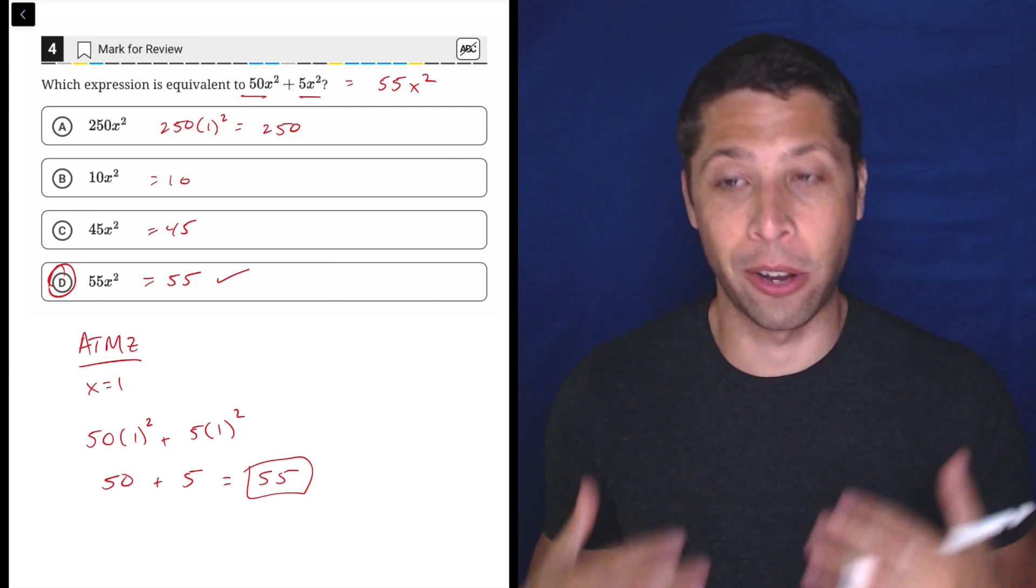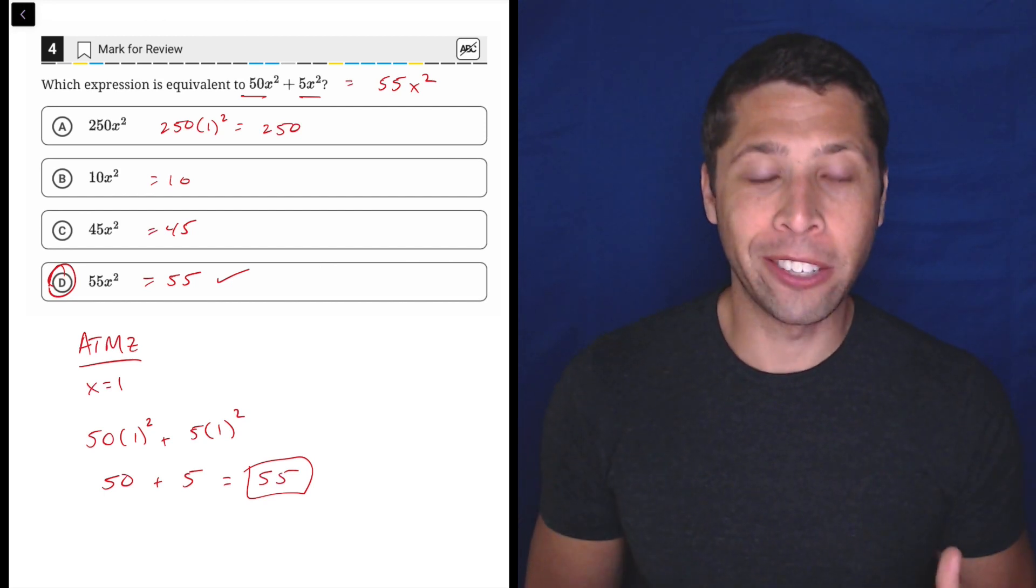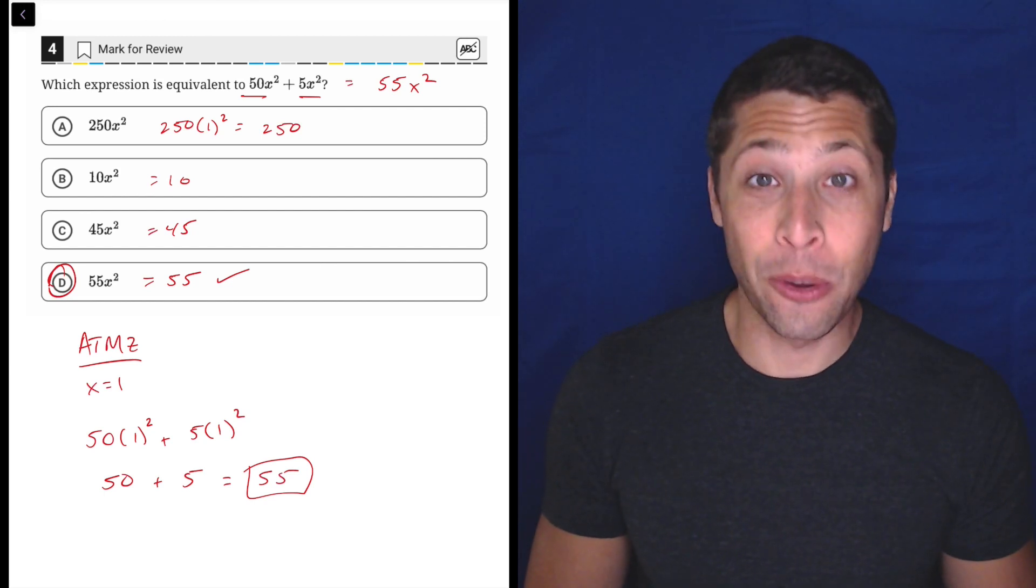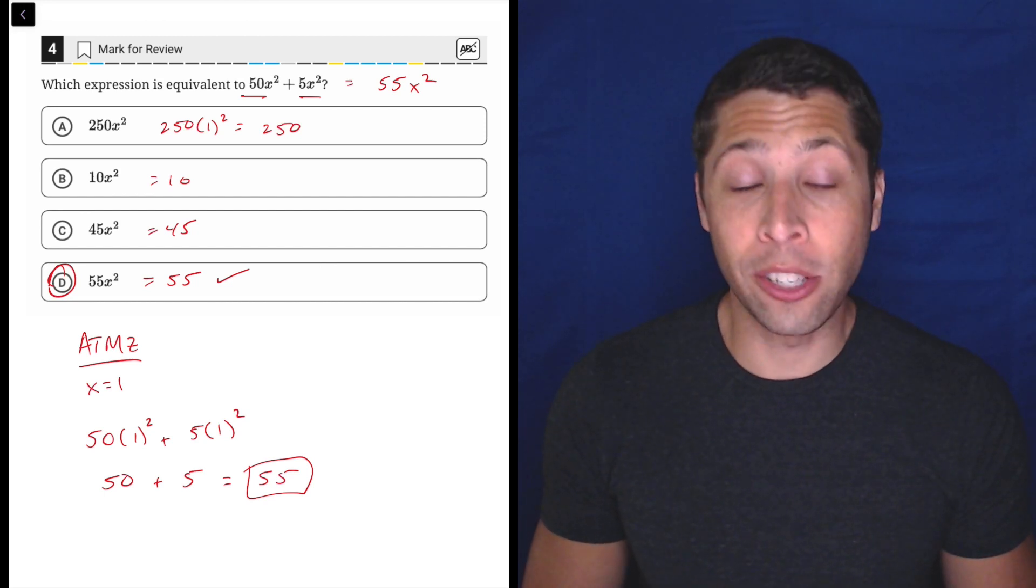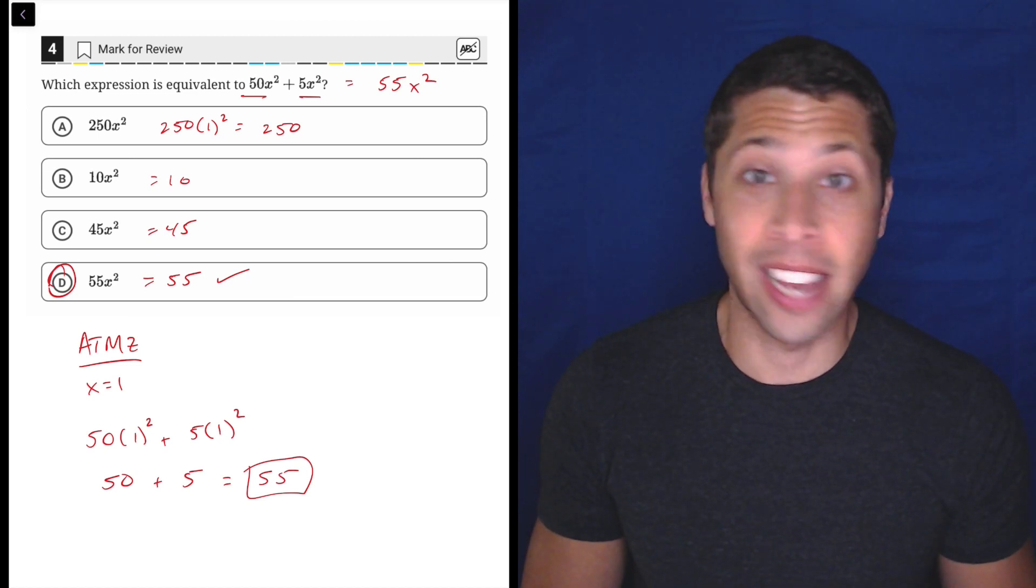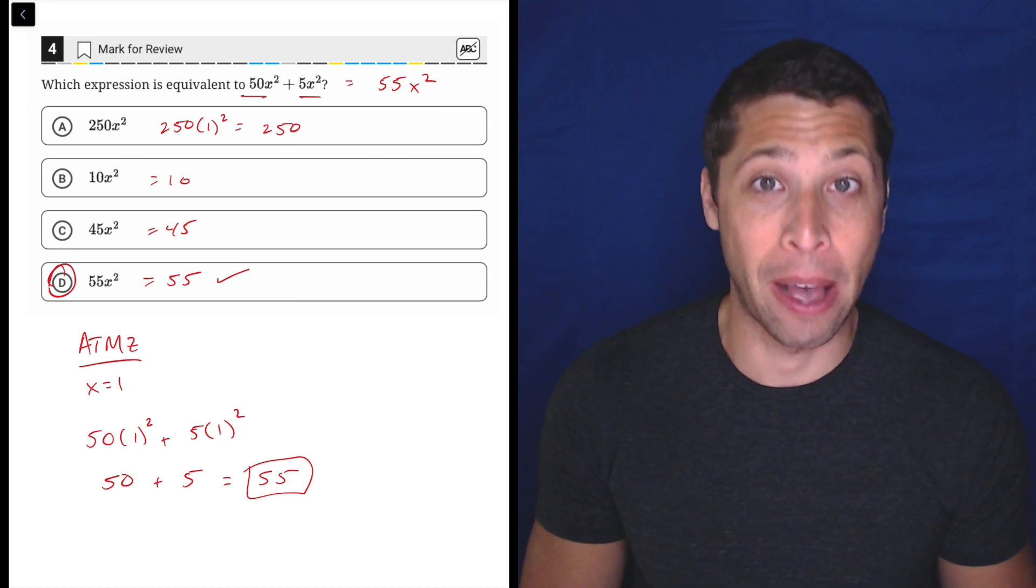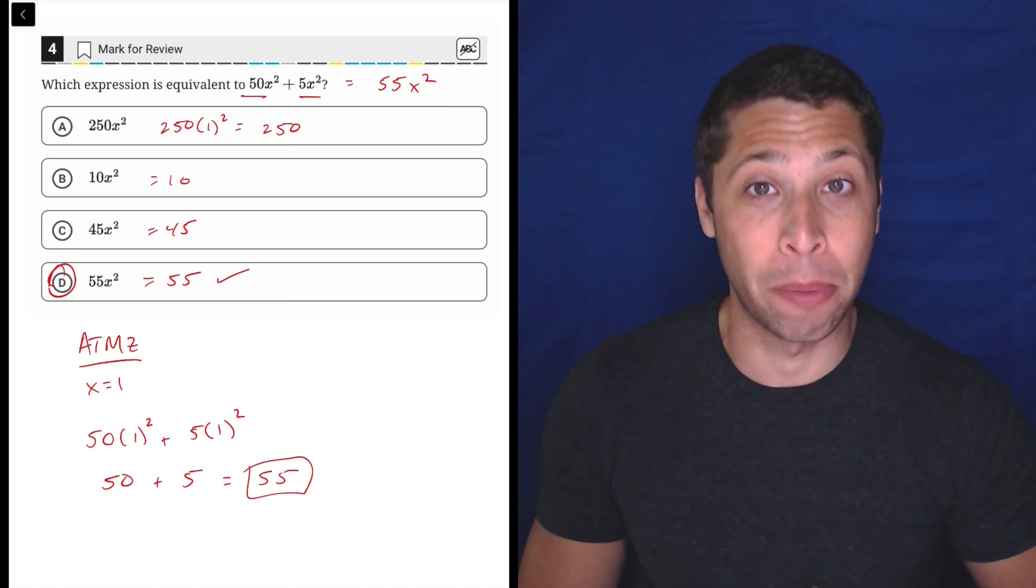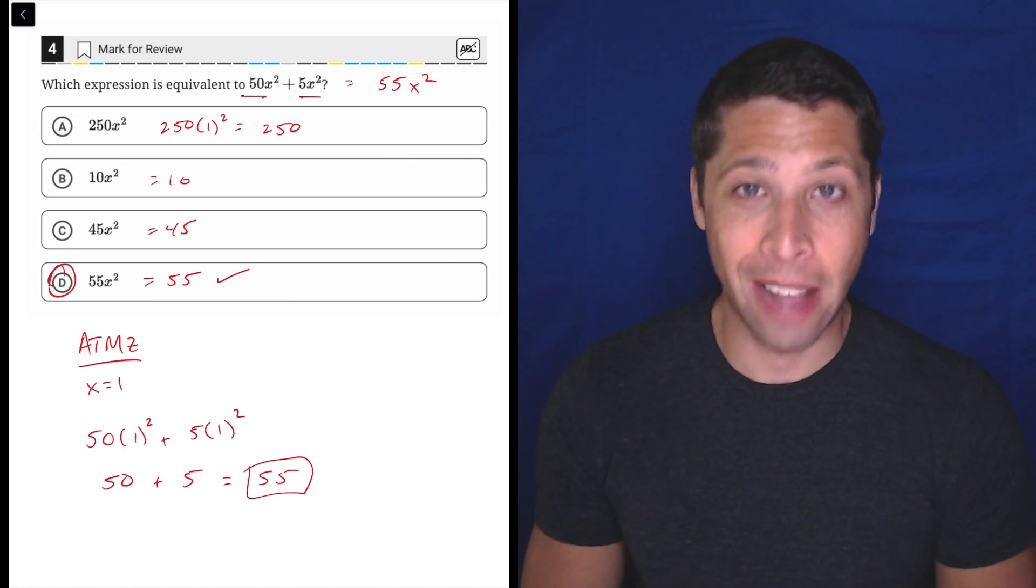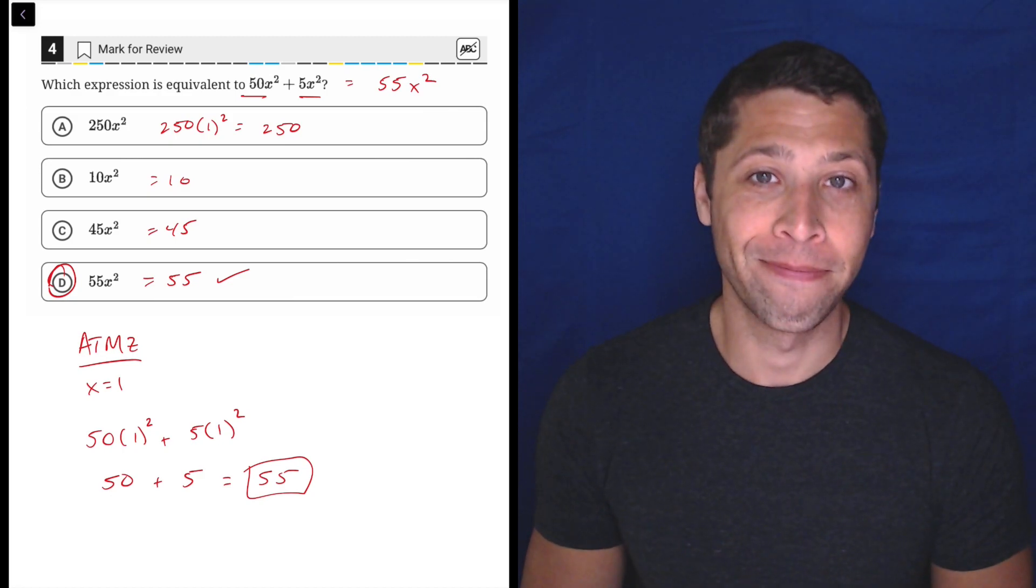So hopefully you're not even watching this video because you know it. If you are, you need to do some practice to make sure that this is second nature. This is not something you should think about; this is something that should be a reflex in your algebra life.